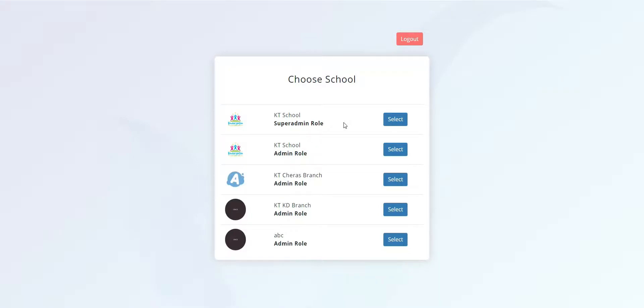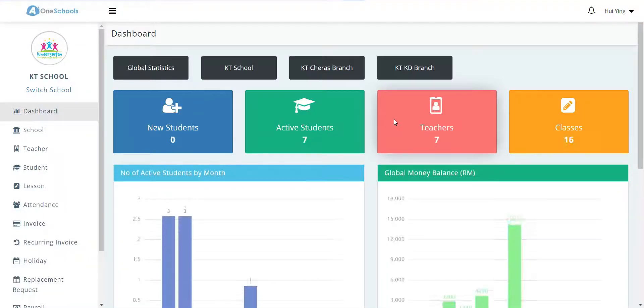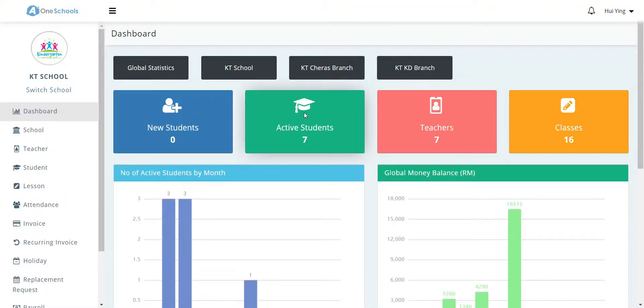To take the attendance of the students, the user must first log into the super admin role, the admin role, or the teacher's account. In this example, we will be logging into the super admin role.